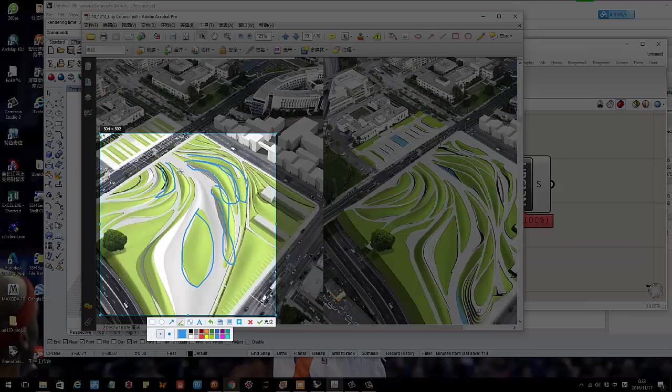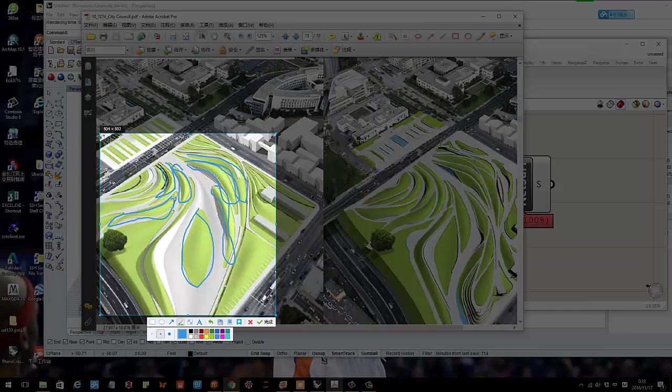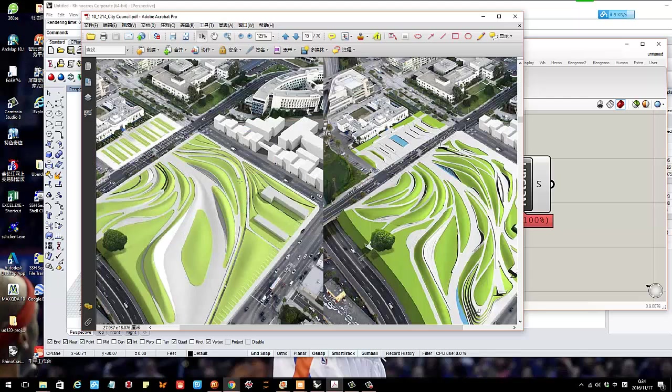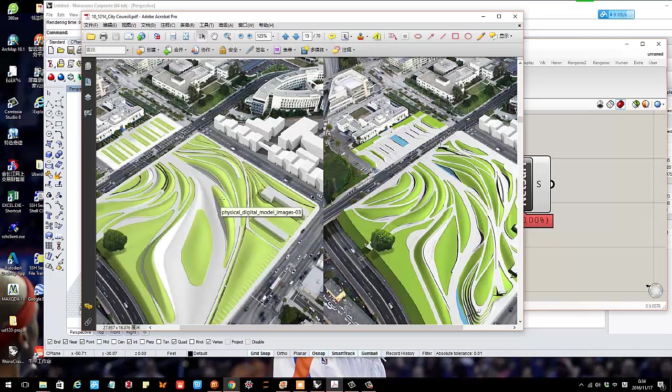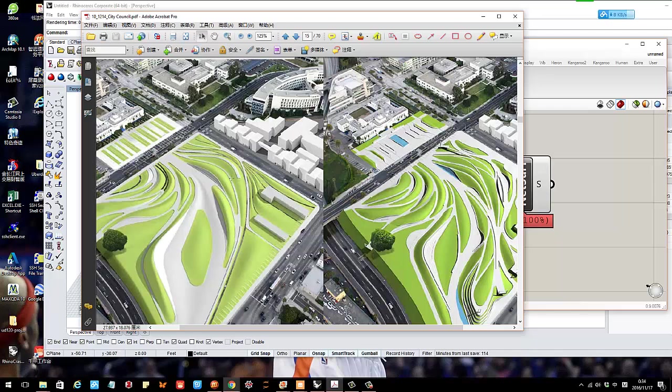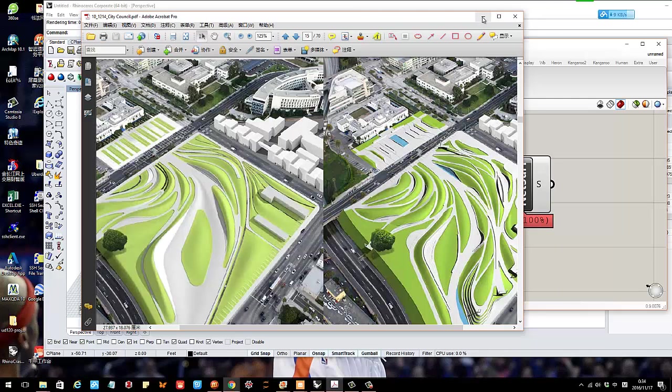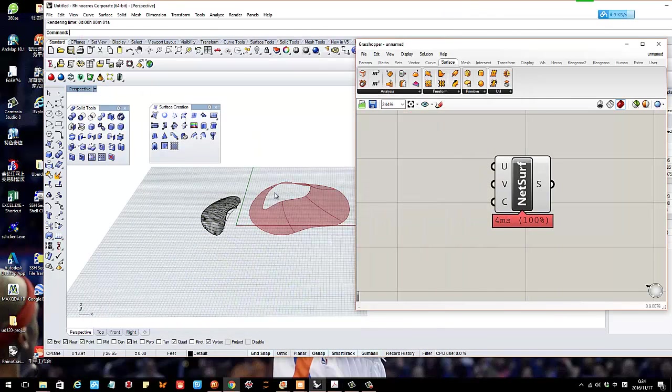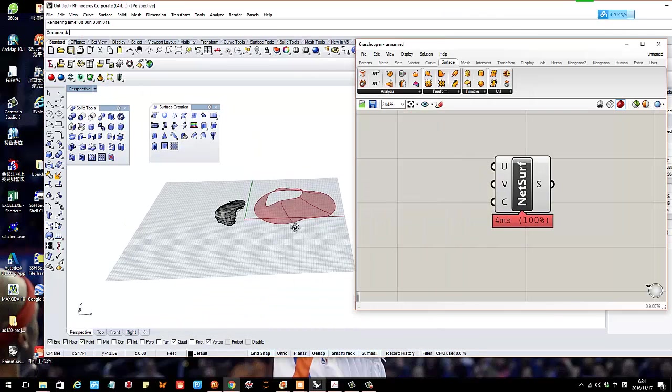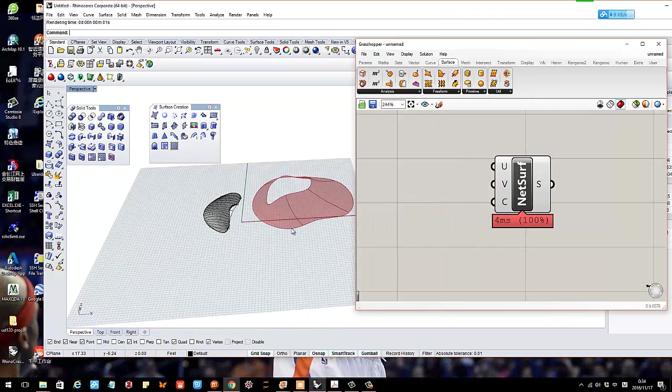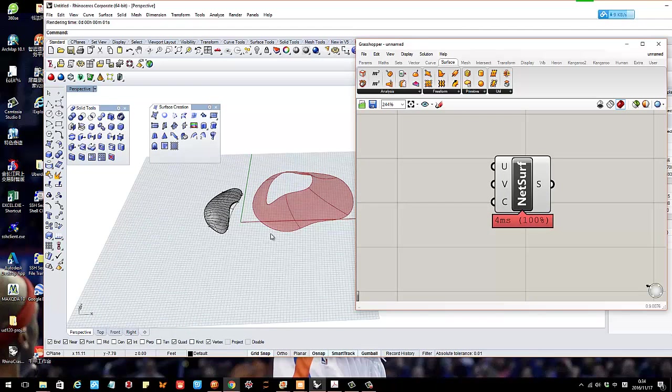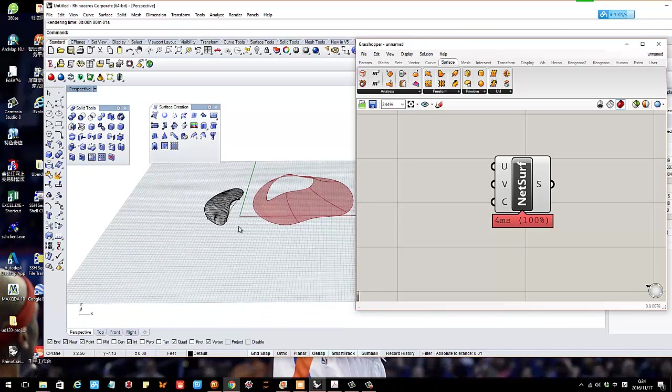You see a lot in real projects because it can create really good landscape space and it's really efficient in terms of drainage. It's a really cool landform feature. But how to model that in computer? Today I'm going to show you how to do that.